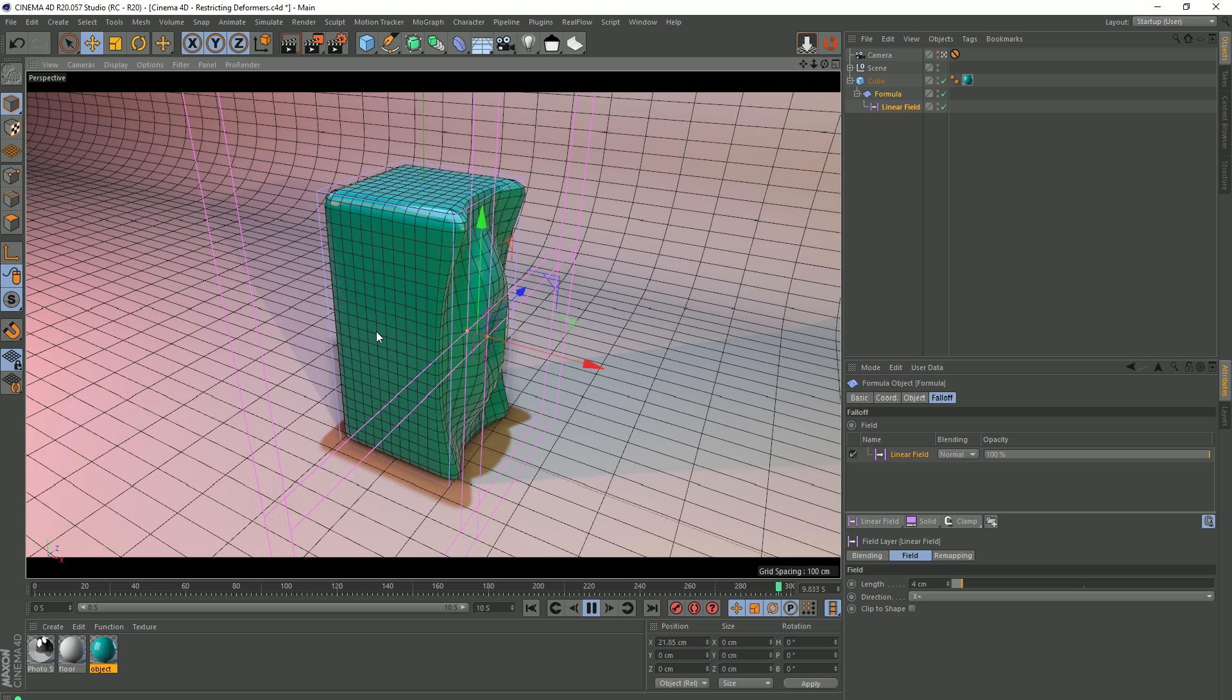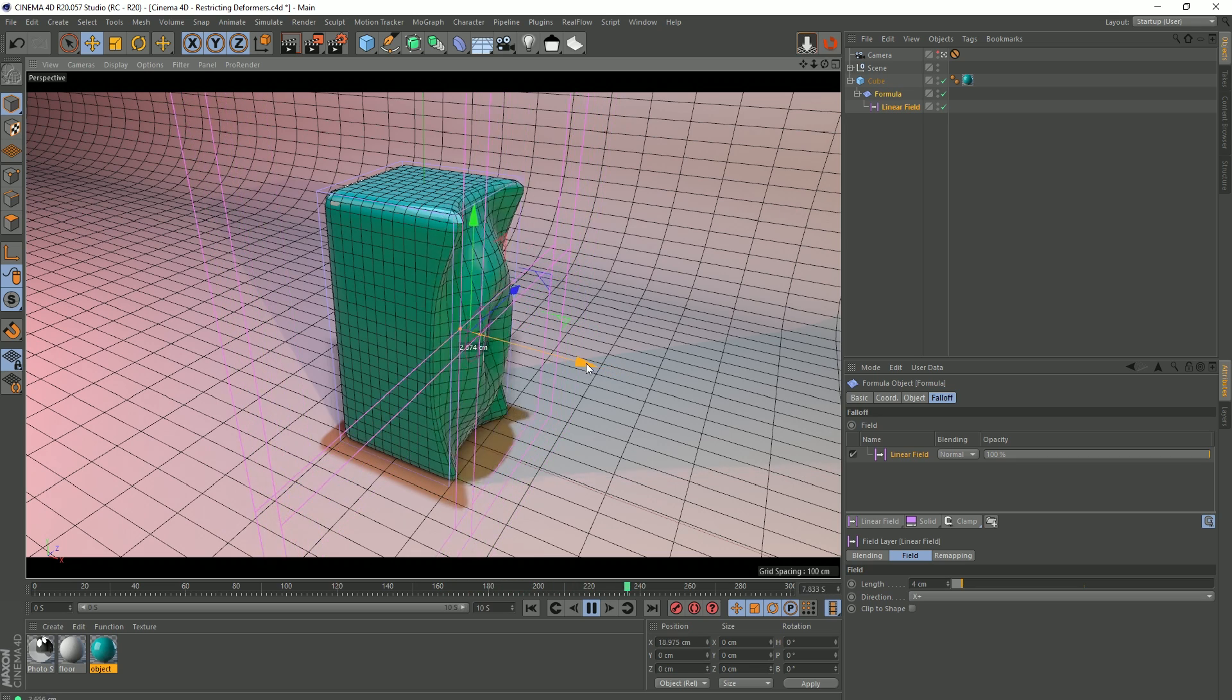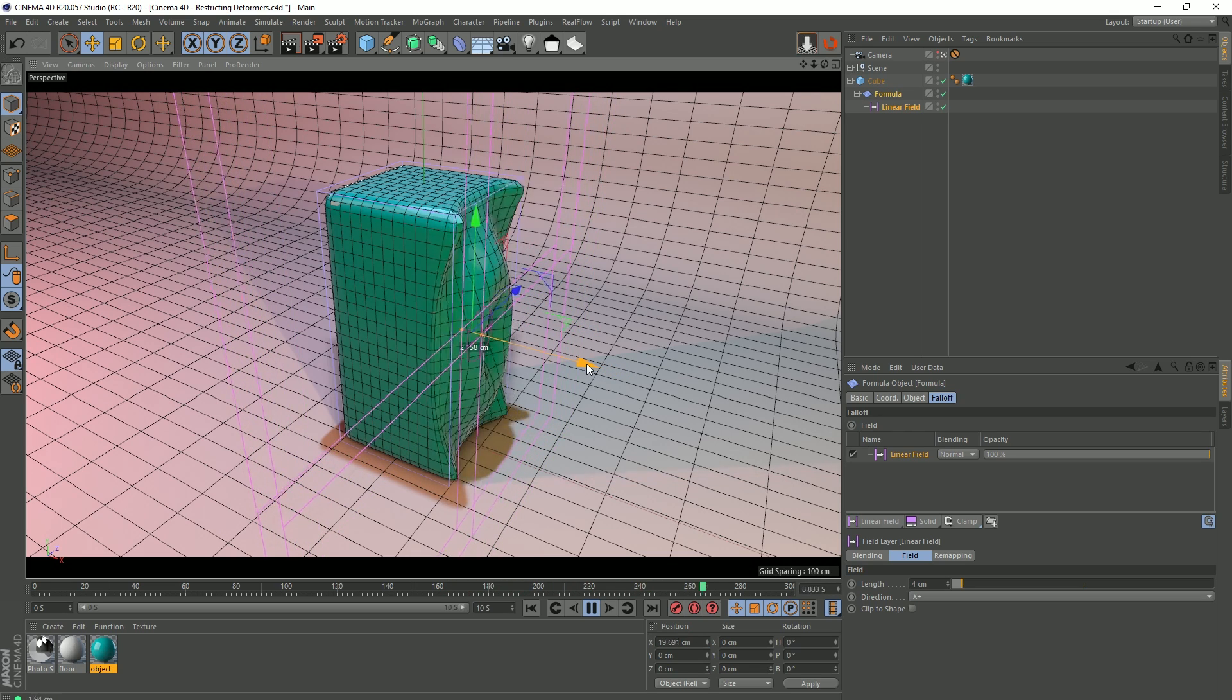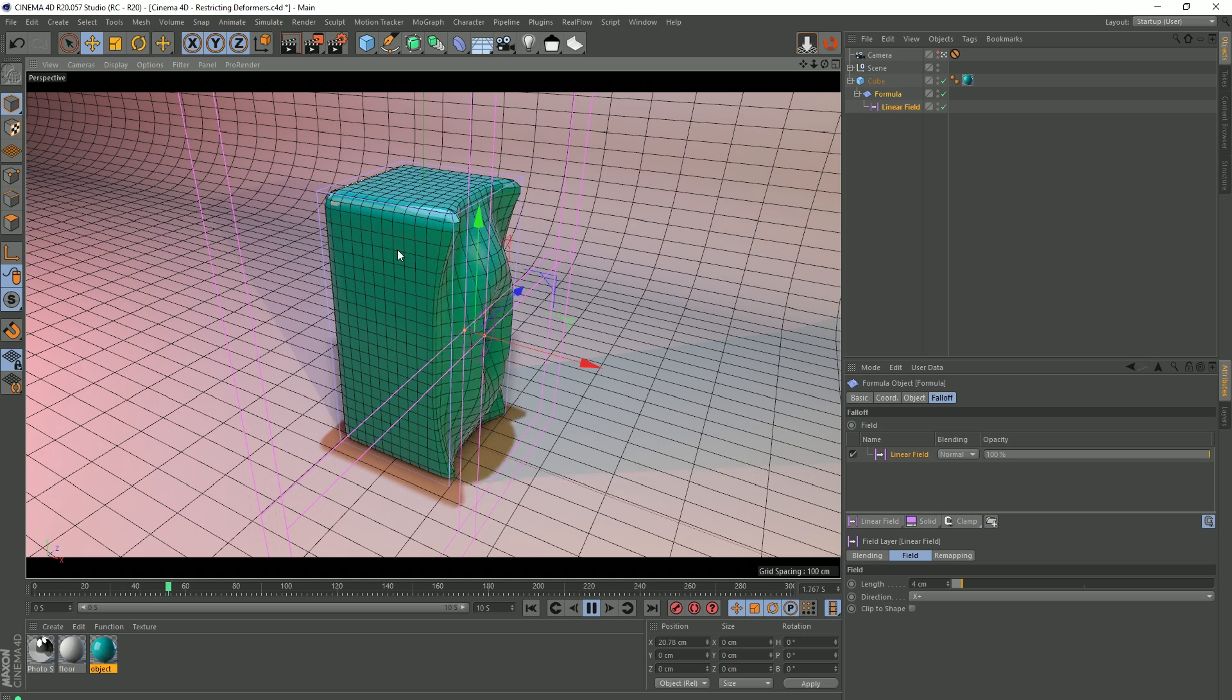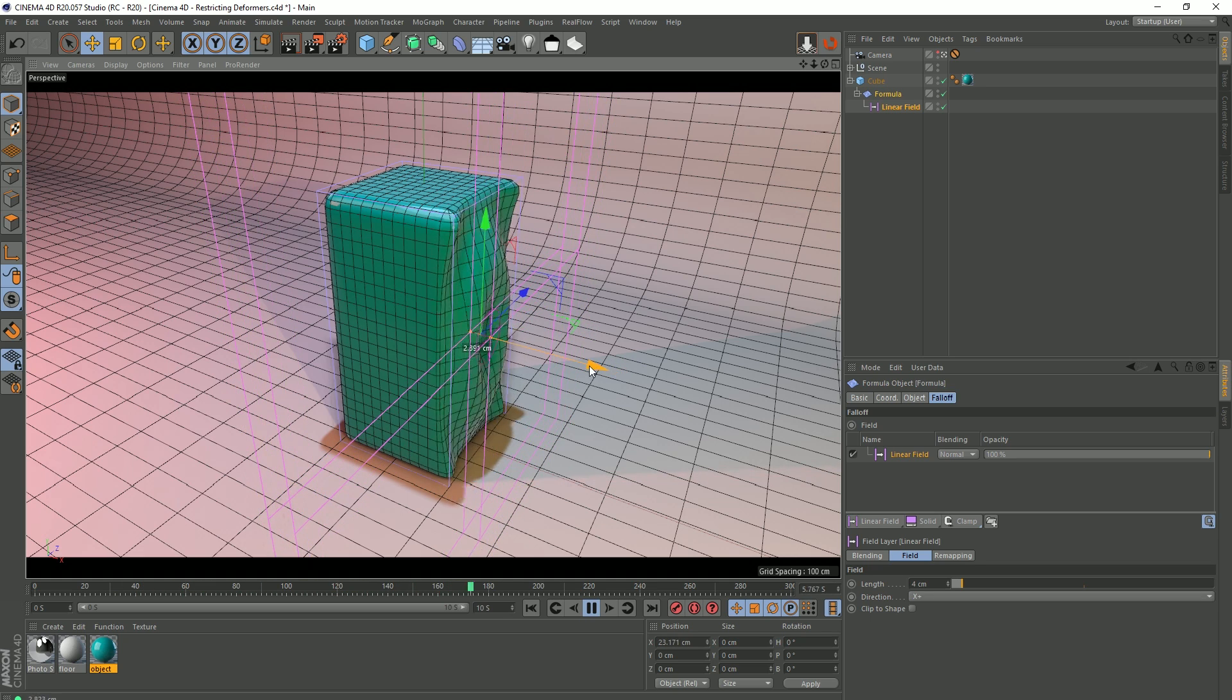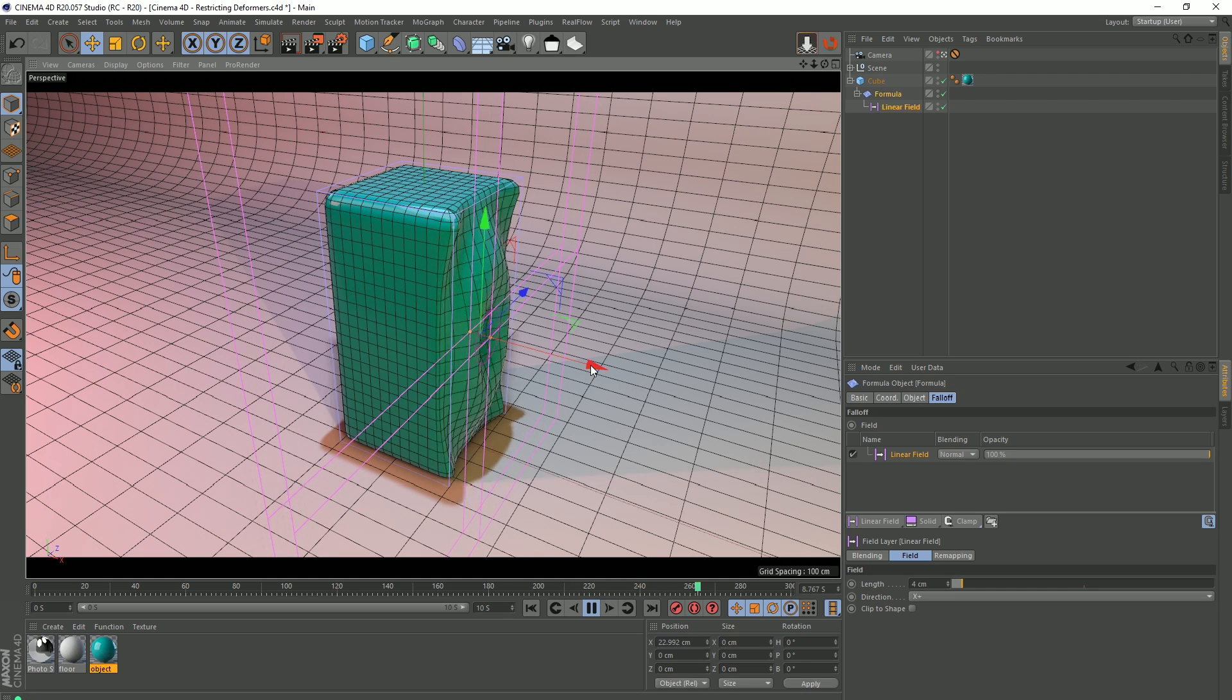But what if you want this deformation to be affecting specific parts? So it's not just here, but what if you wanted it to be affected here? Maybe a patch here, another patch on the top. You know, it's going to be pretty hard to do using this method, but we can do that using the restriction tag.